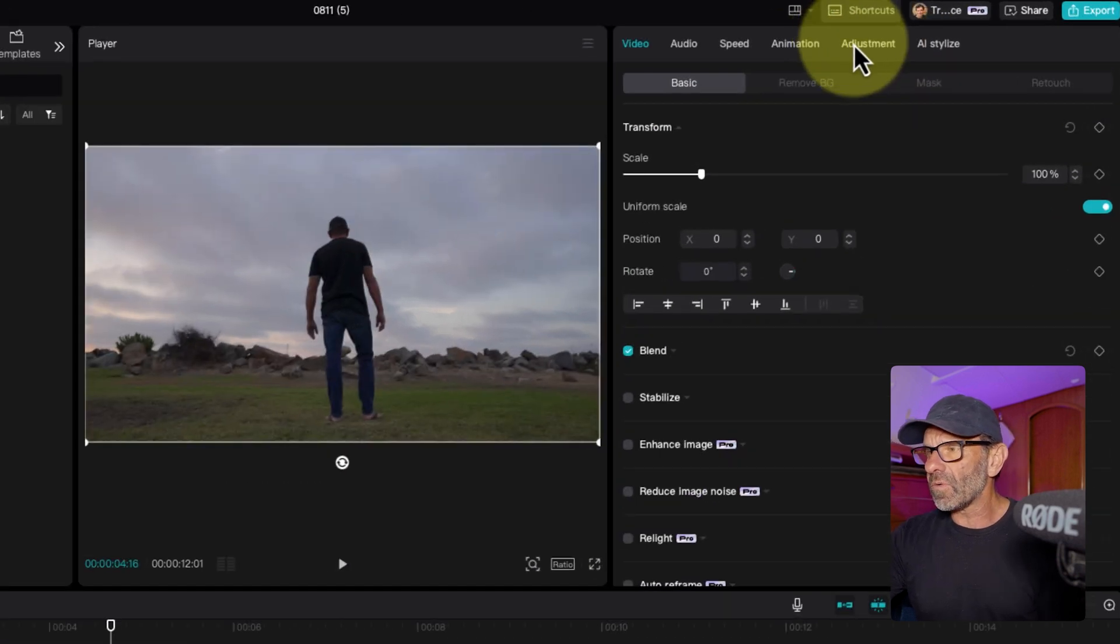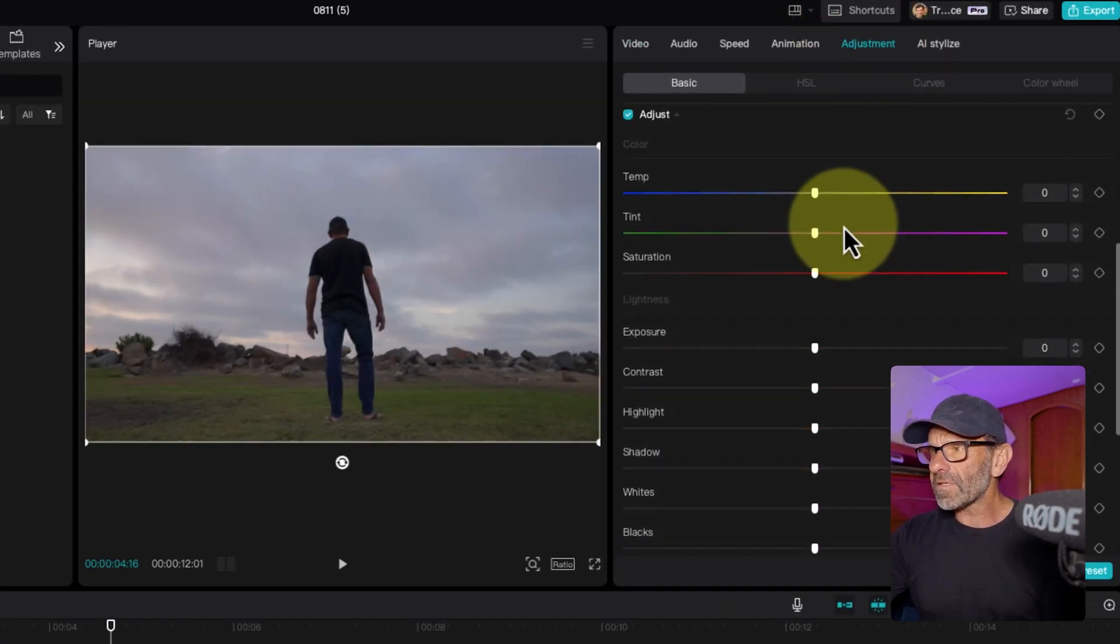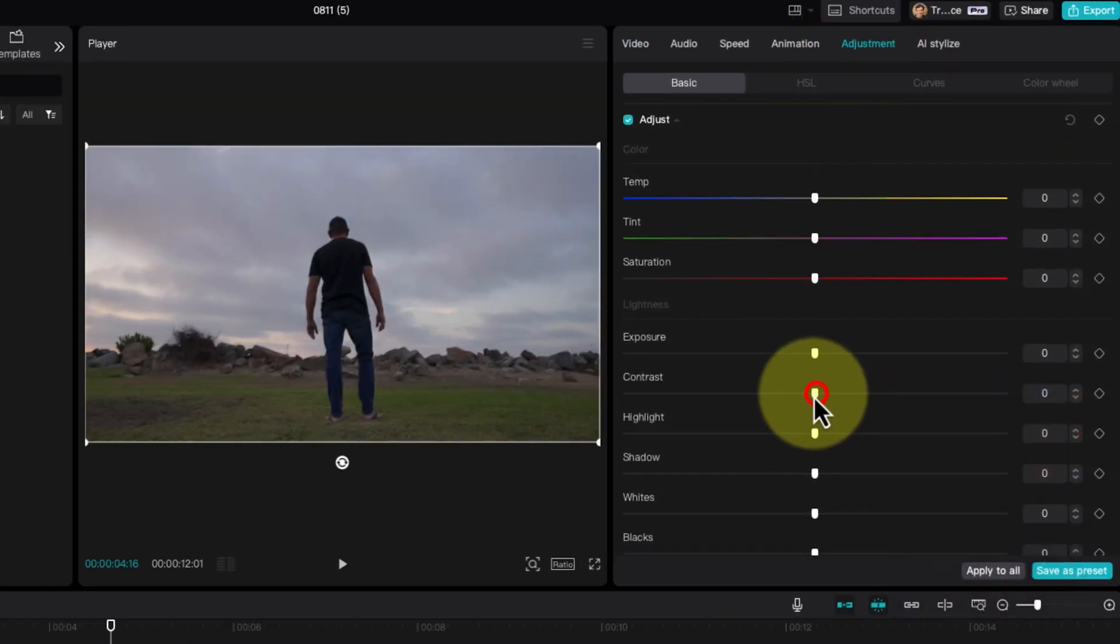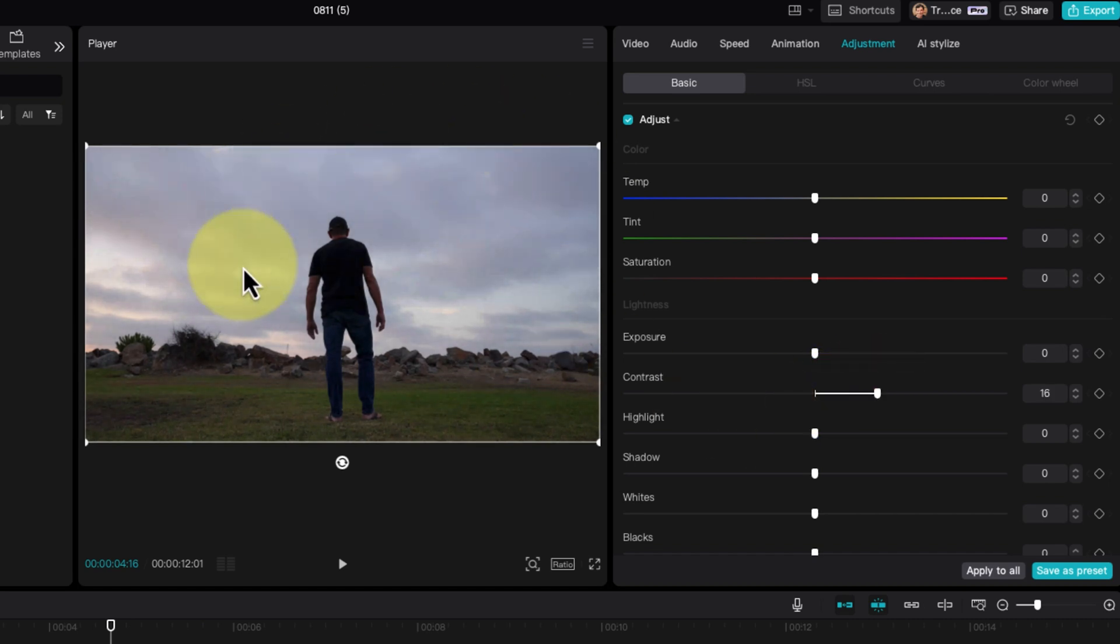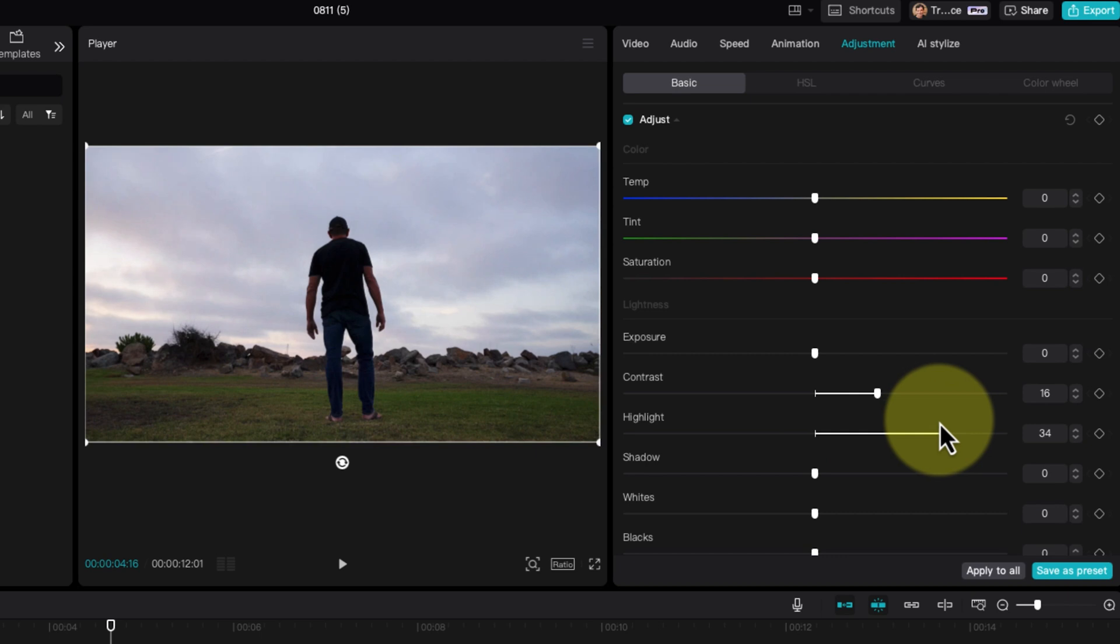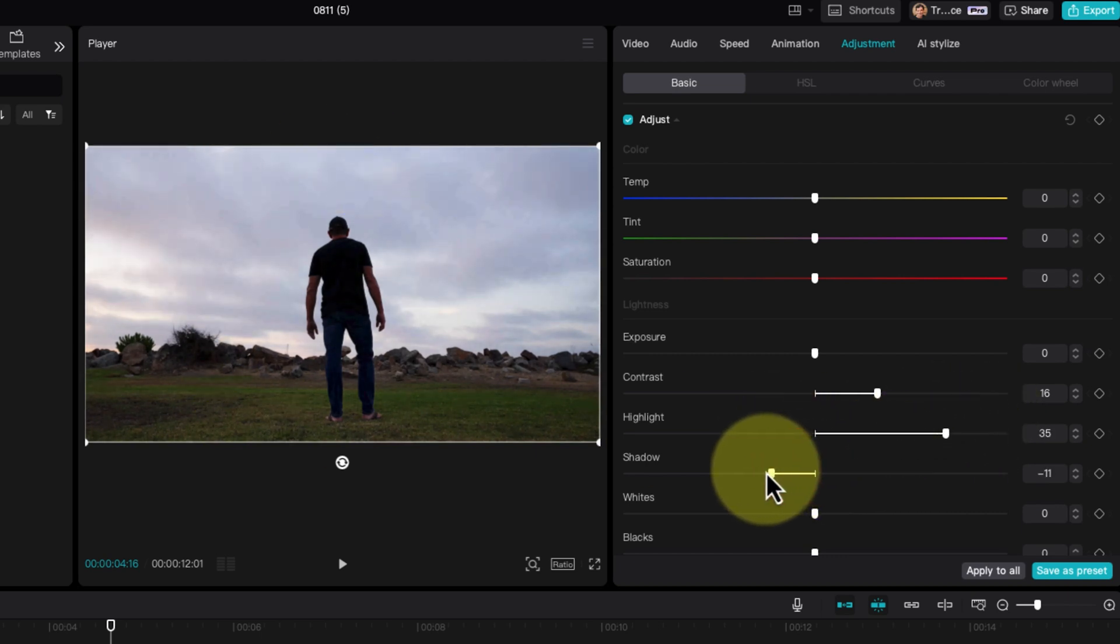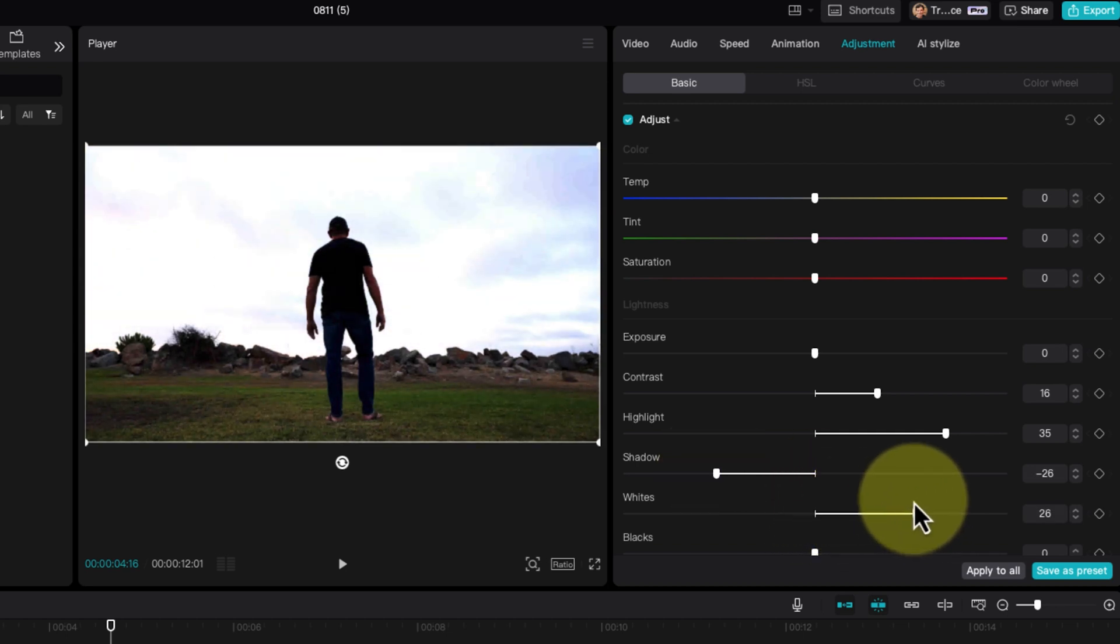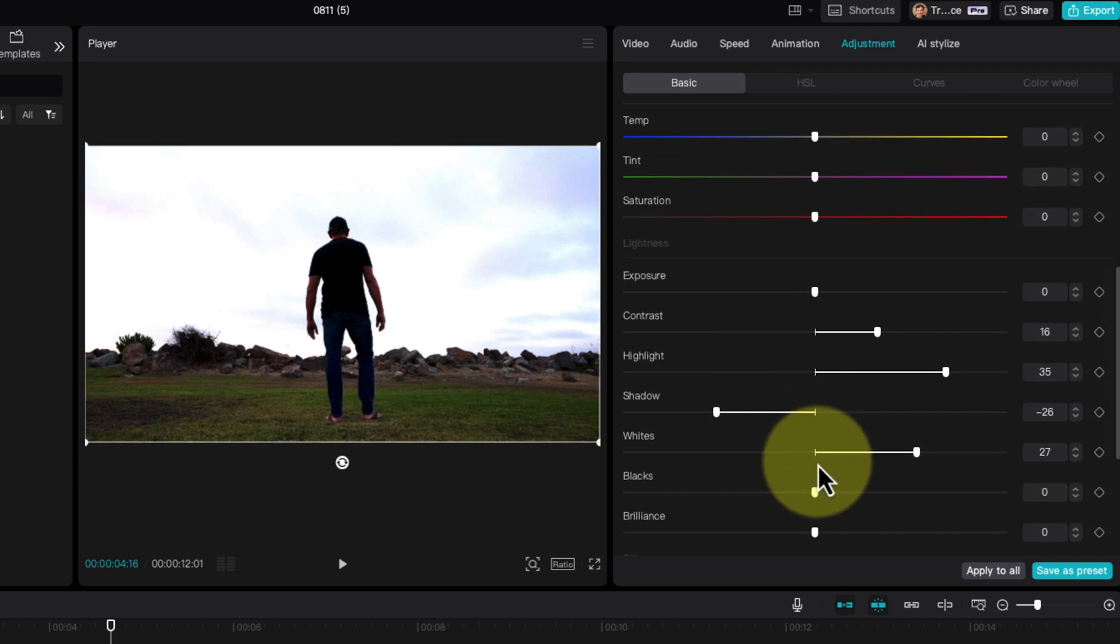The first thing I want to do is make this even more contrasty. I'm going to jump over here to Adjustment and change the contrast. The highlights, we want to be brighter, all the whites and the grays. So I'm going to drag the highlights up a bit. The shadows, we want darker. We want more distinction between the background and me for this to work really well. And the whites, we want brighter.